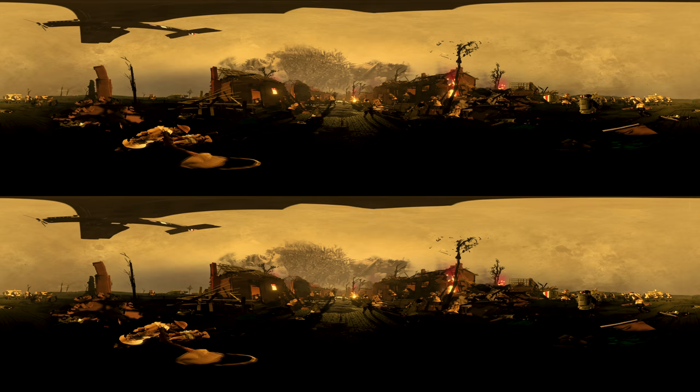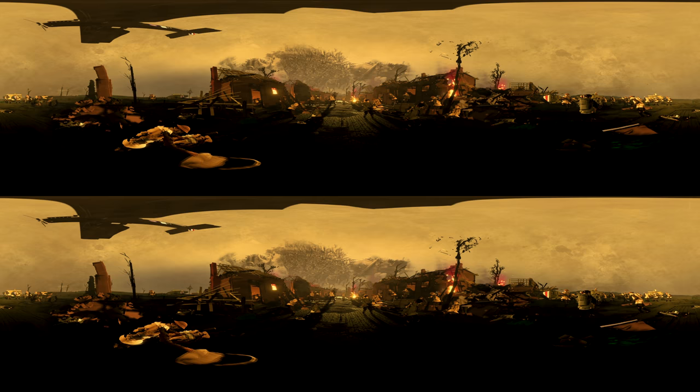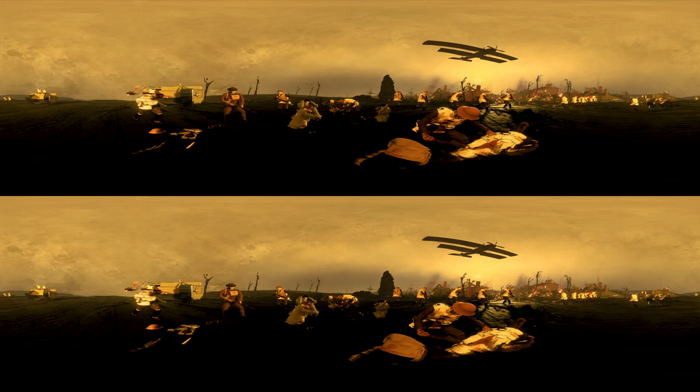Allied commanders implement the successful combined arms approach of Hamel across the Western Front. Within months, the Great War is finally over.